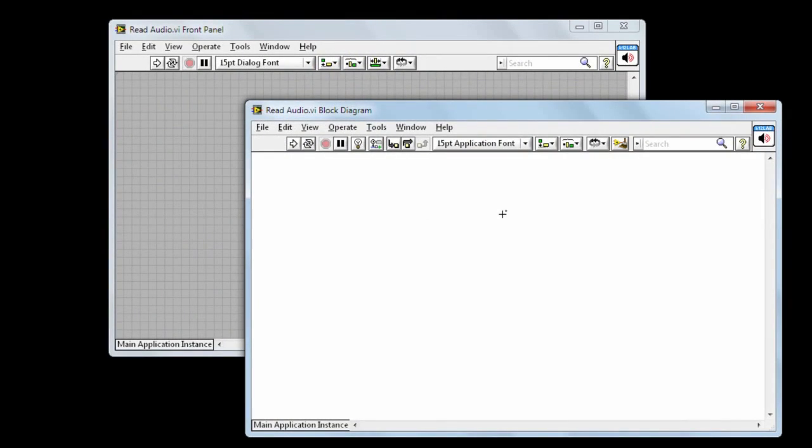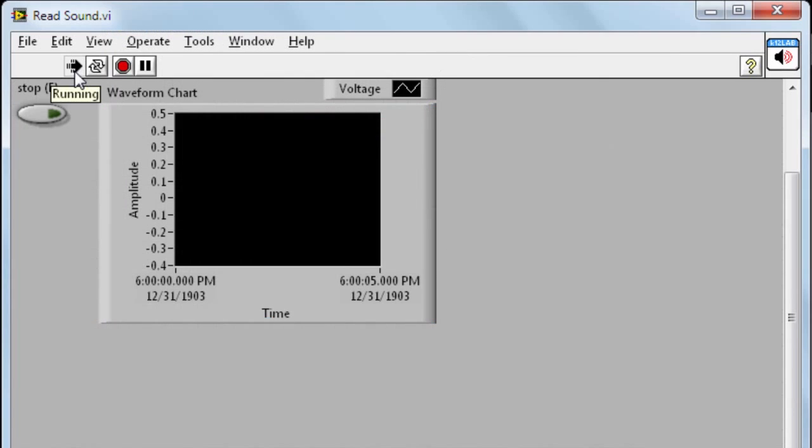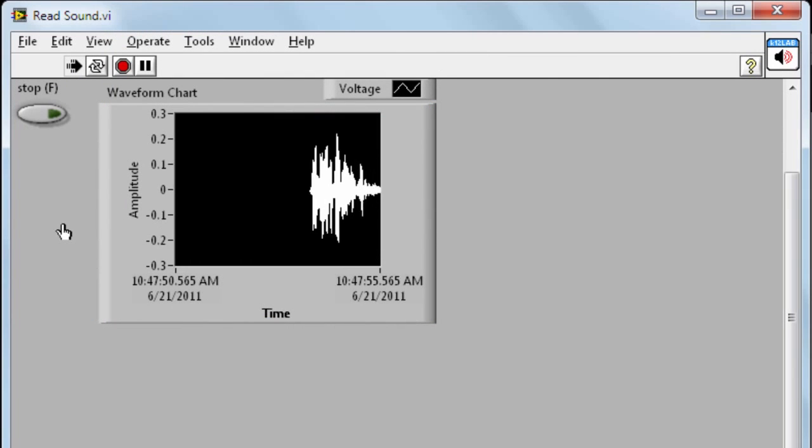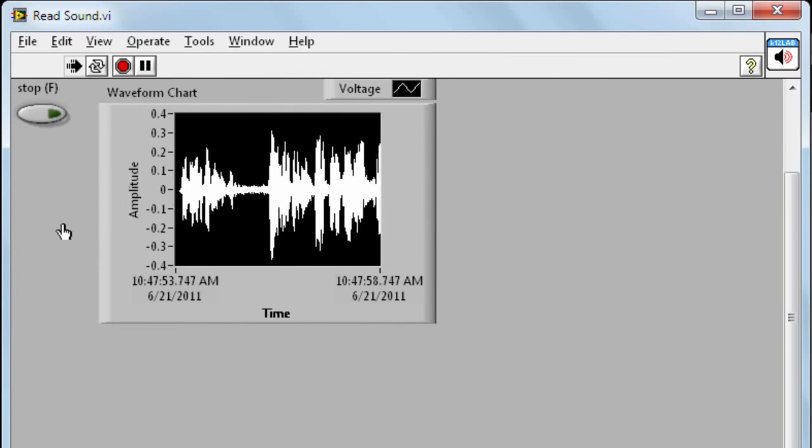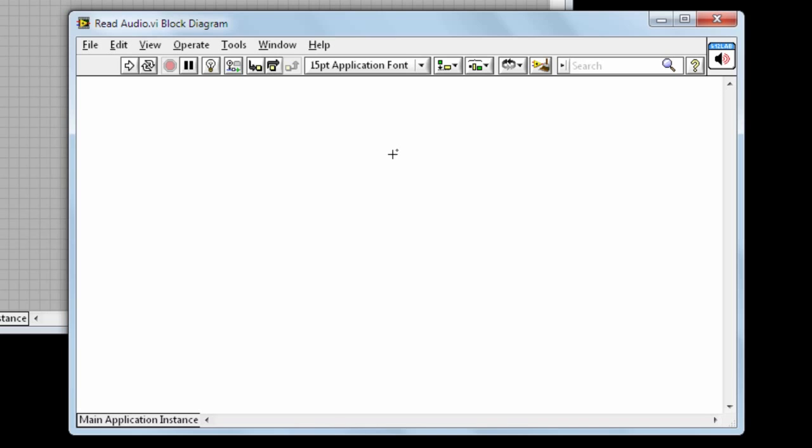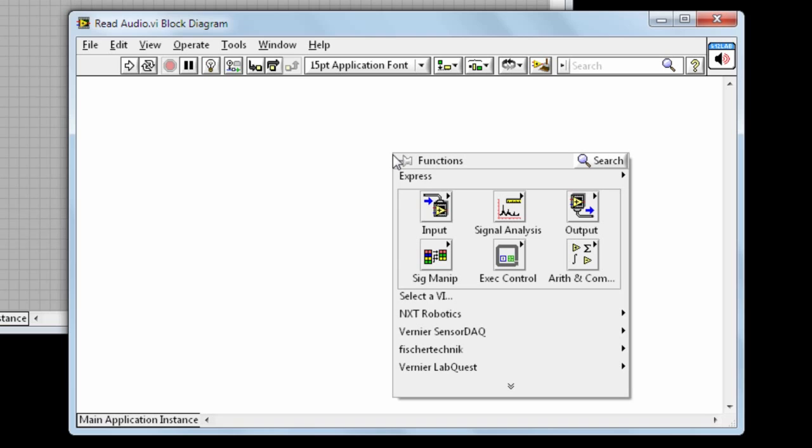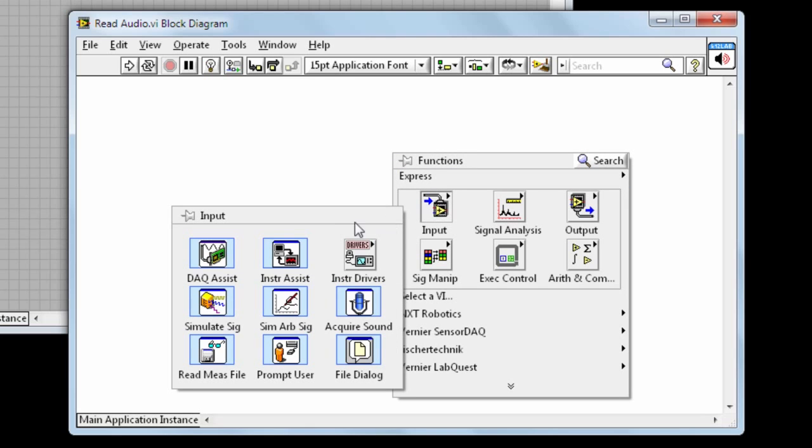To get started, we will make a VI that will read in the audio signal and display it on the screen. On the block diagram, we can right-click and browse to the DAC assistant.